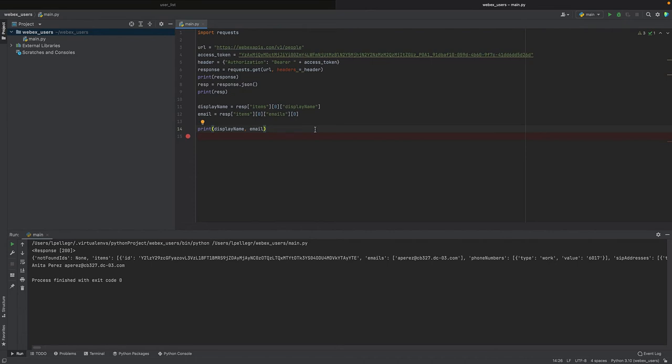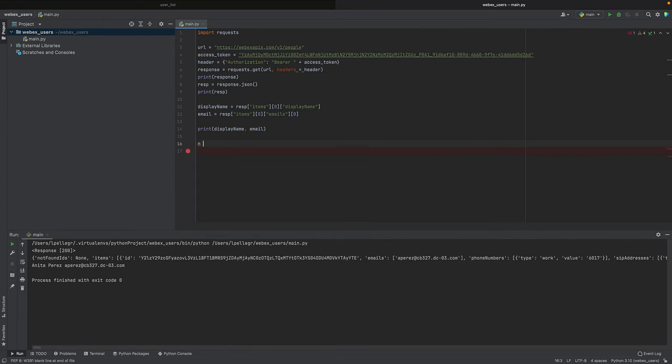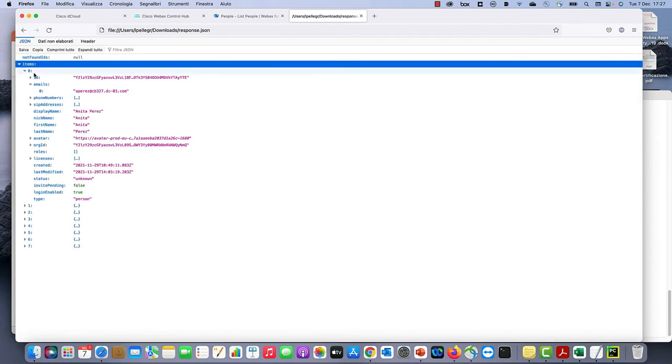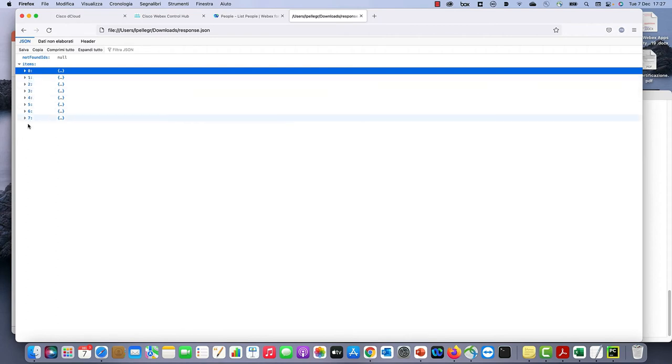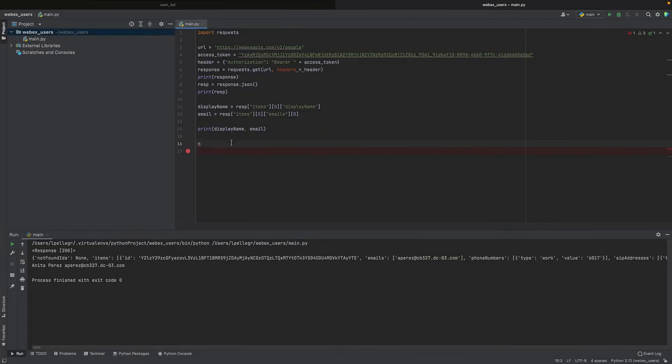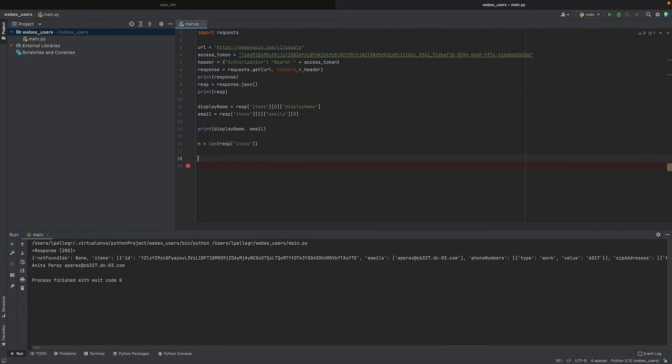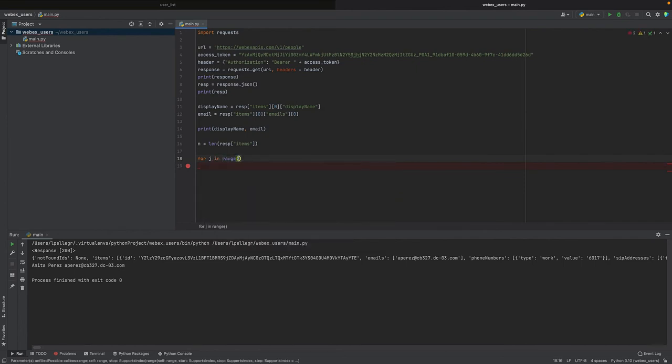Why? Because we need to iterate this for all the users to get the whole list. So how can we do that? Basically, we need to iterate zero, one, two, three till the number of users. So let's indicate n as the number of users. This matches the length of the items string. So the items string is made by these different elements, so the length of resp[items] gives us the number of users. So n will equal the length of resp[items]. And now we've got the length, we can iterate in items. So for j in range(n), this is the iteration.